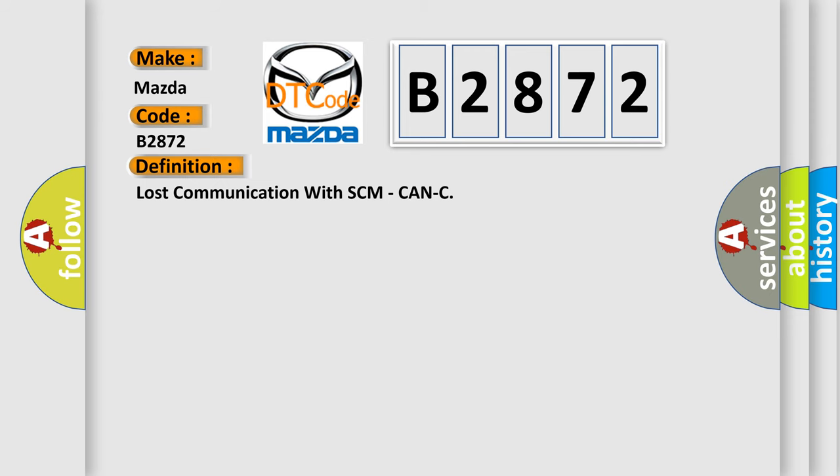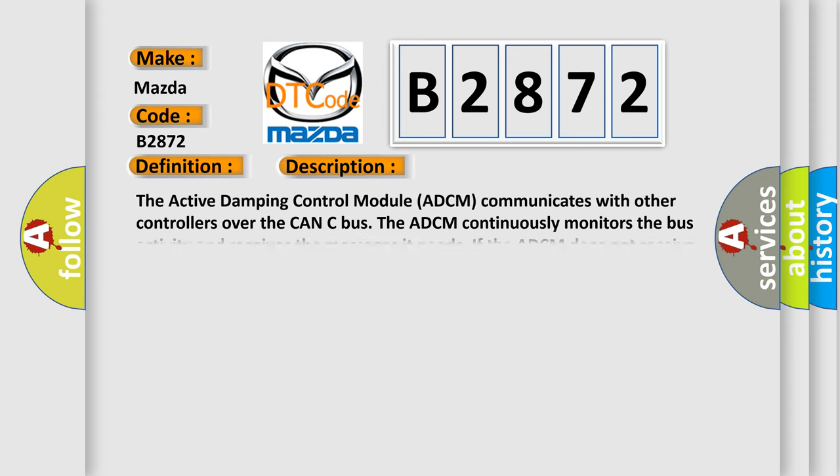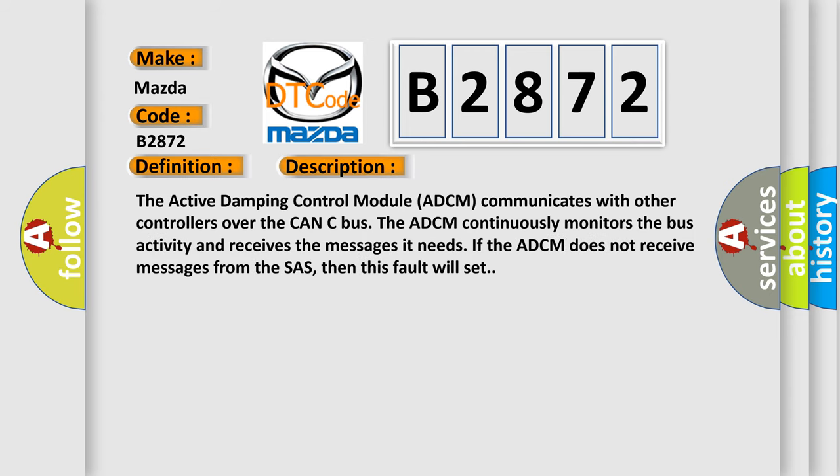And now this is a short description of this DTC code. The active damping control module ADCM communicates with other controllers over the CAN-C bus. The ADCM continuously monitors the bus activity and receives the messages it needs. If the ADCM does not receive messages from the SHASH, then this fault will set.